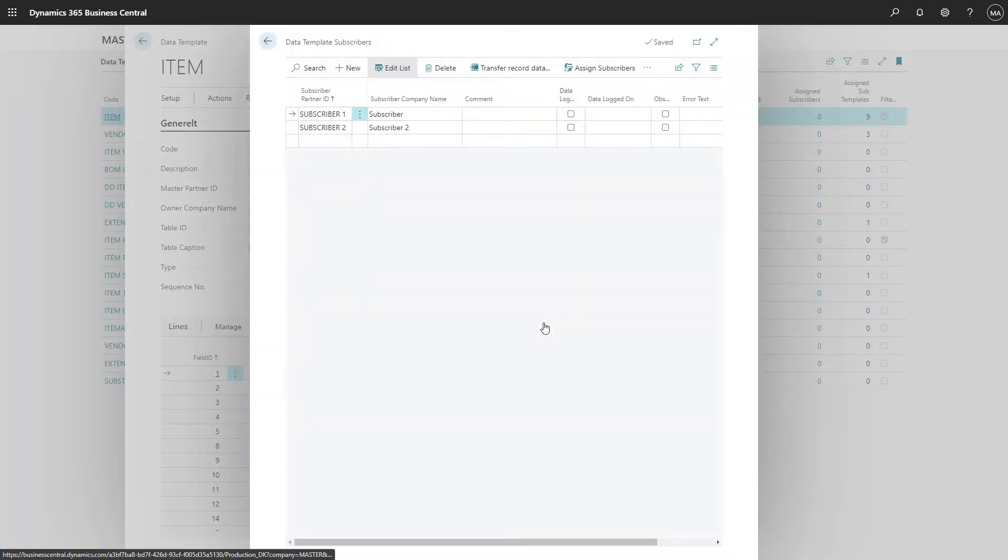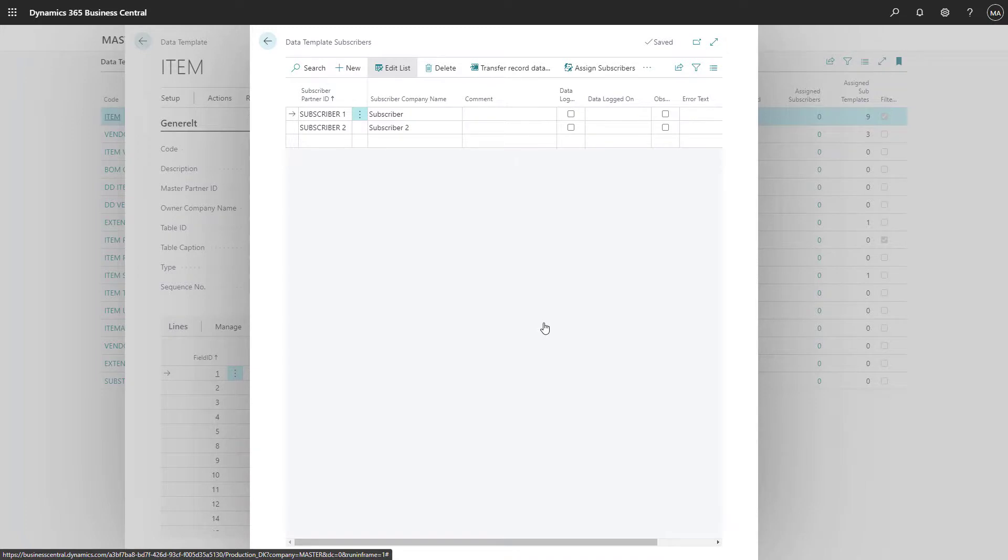Now subscribers have been added to the template and are ready to be synchronized, which we can do by transfer record data or by the normal job for synchronization.